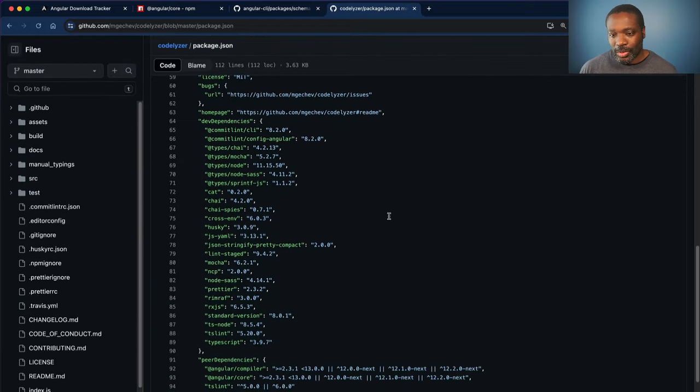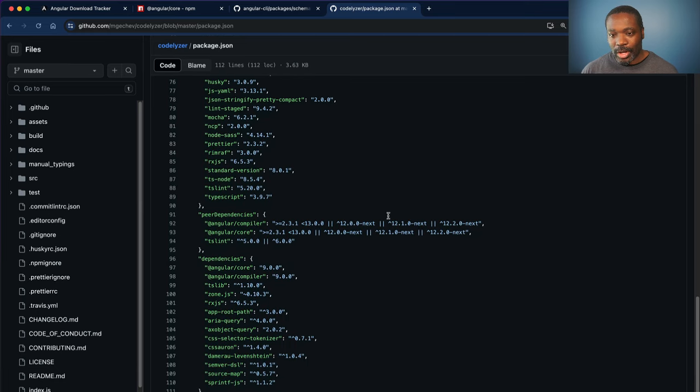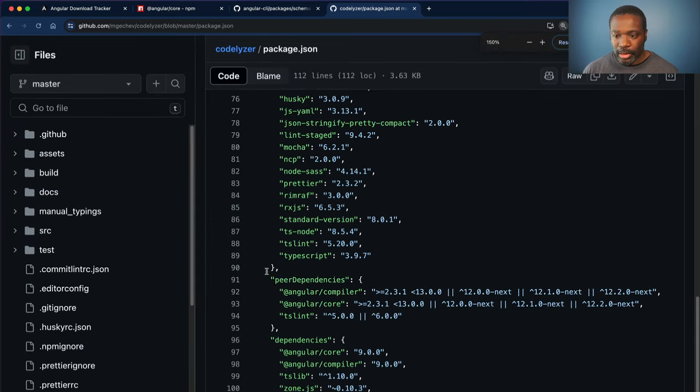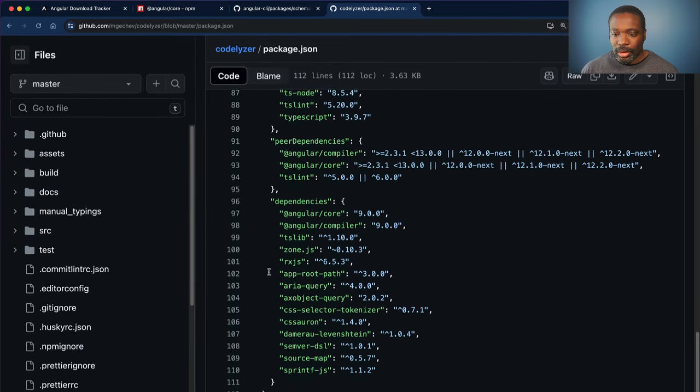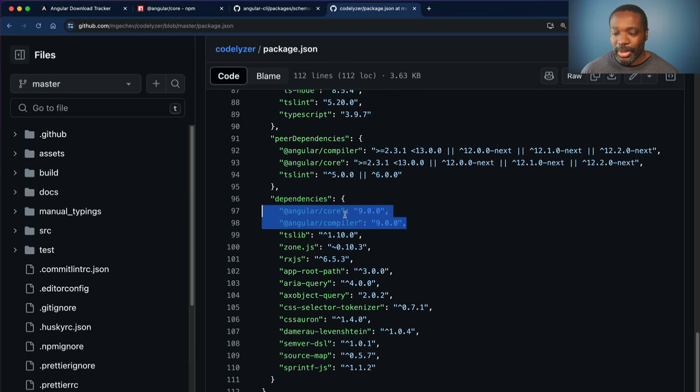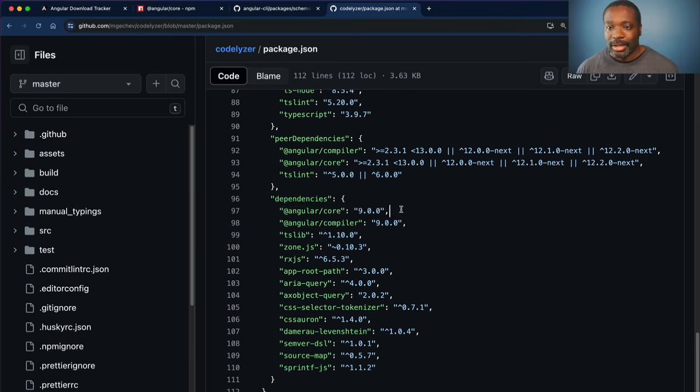And this is where the light bulb went off. Because as you can see, Angular core and Angular compiler are pin dependencies at 9.0.0 specifically in the Codelyzer package.